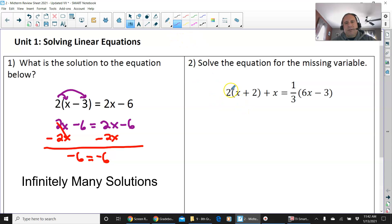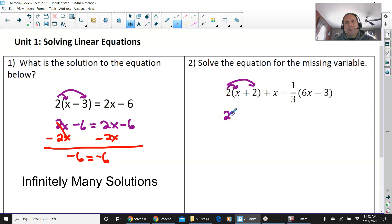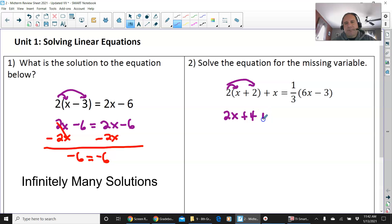Let's talk about this one. When you see parentheses, you always do distributive property. 2 times x is 2x, and 2 times 2 is 4. Then bring down the plus x.